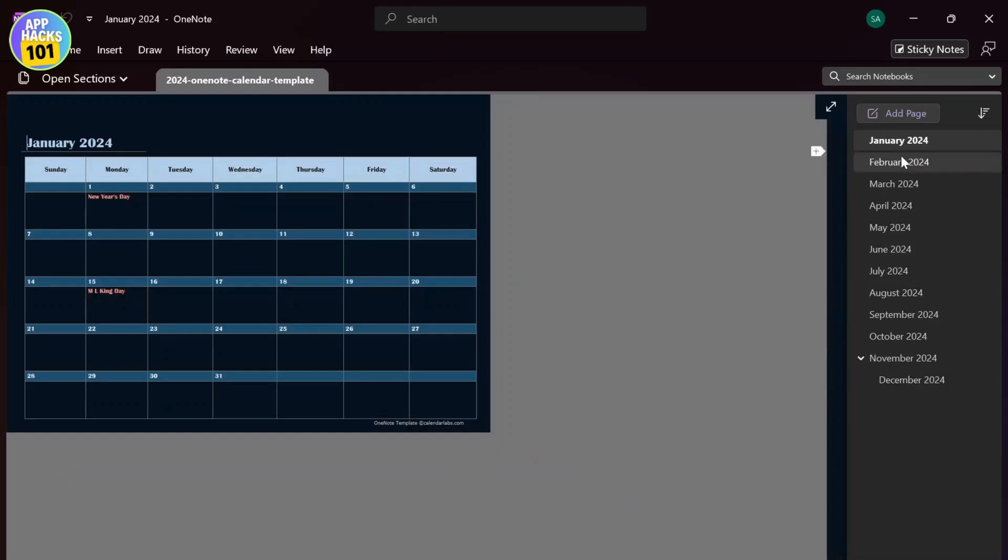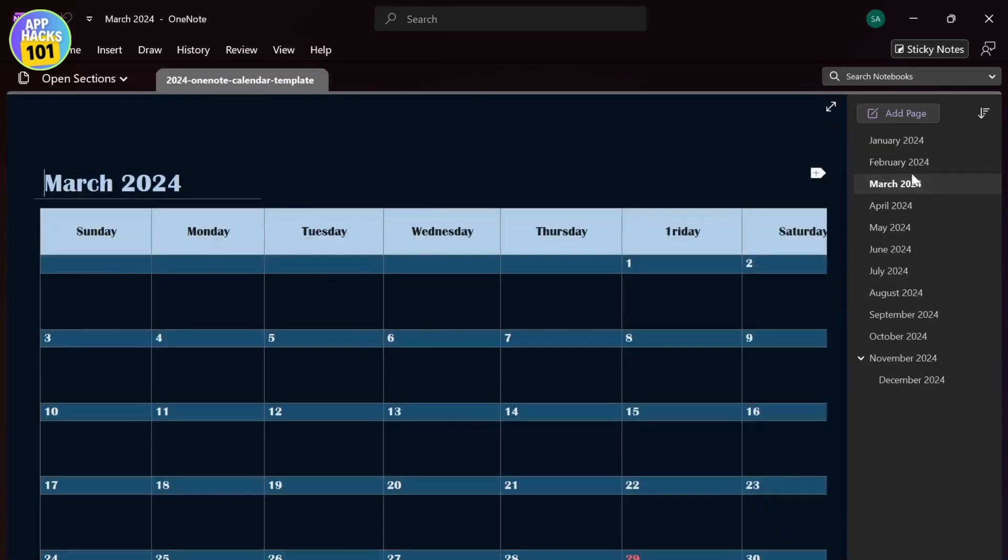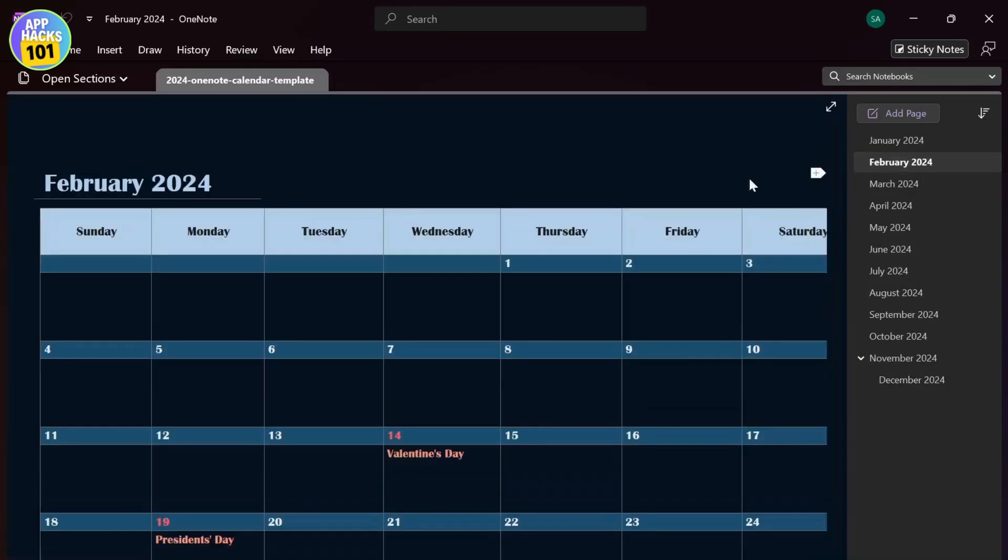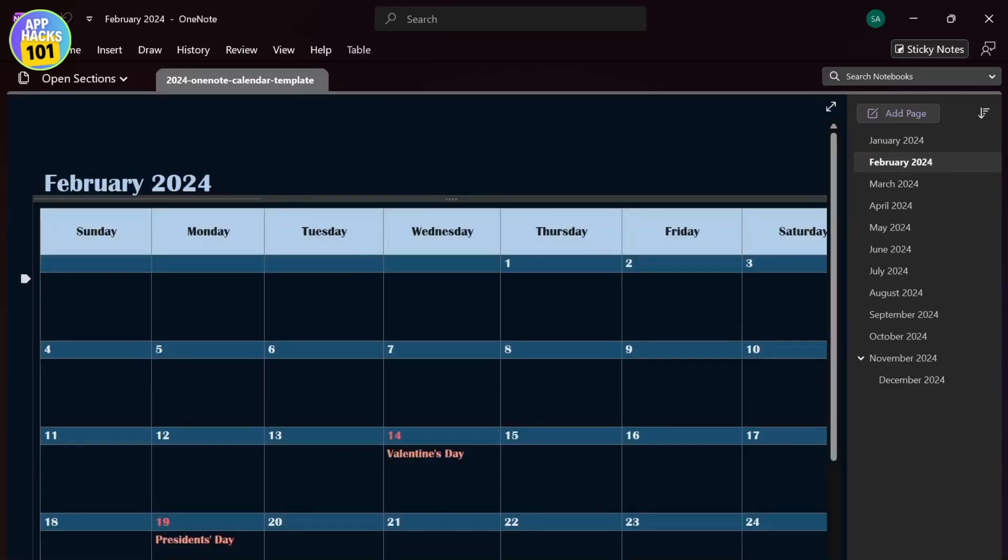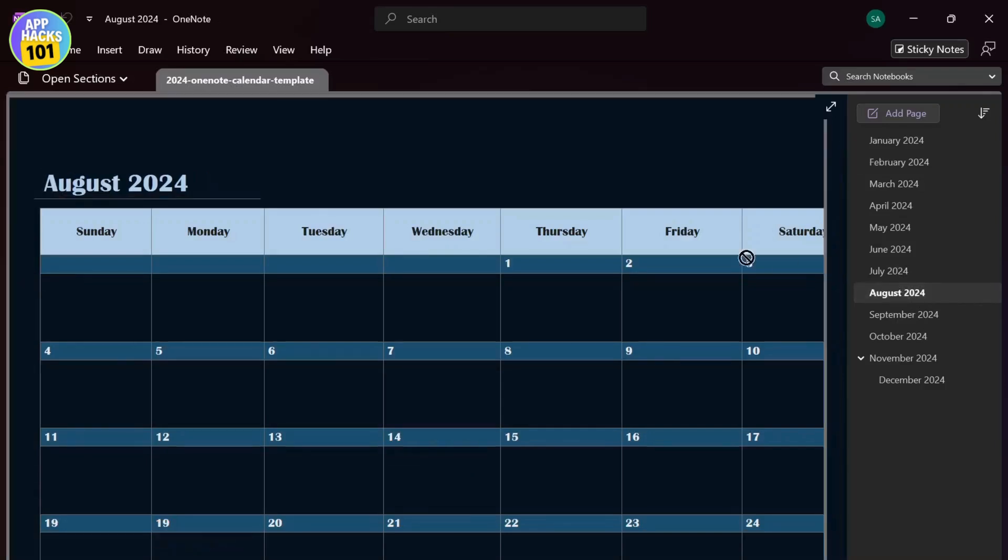So after you do that there you go, now you have the calendar. You have all the months right here too, so there you can see and you can edit this calendar too. So just go ahead and type in whatever you want.